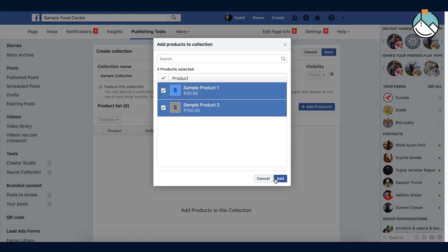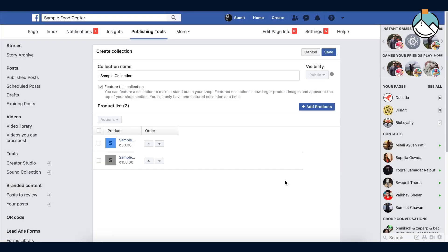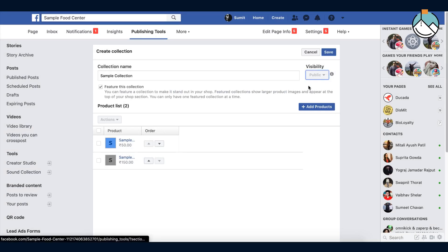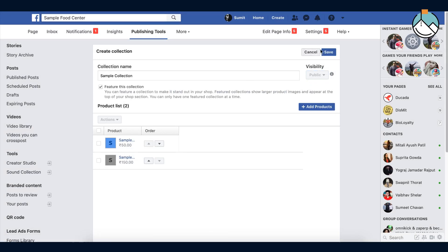To add a product, just check it and press add button. Product added. You can control visibility. Here it is public. Press the save button now.